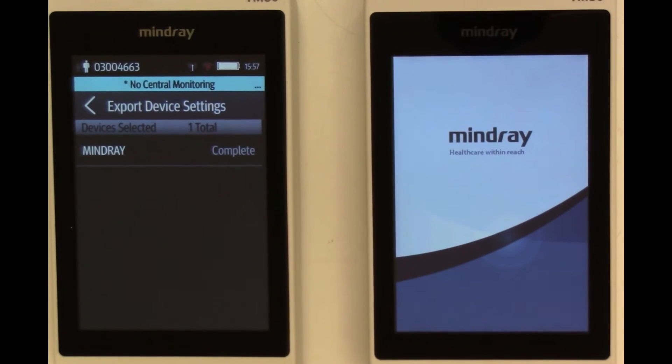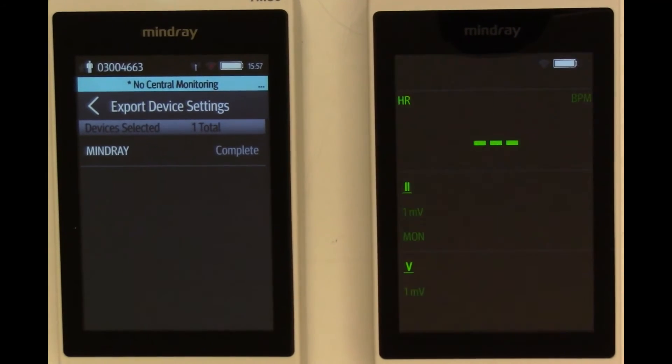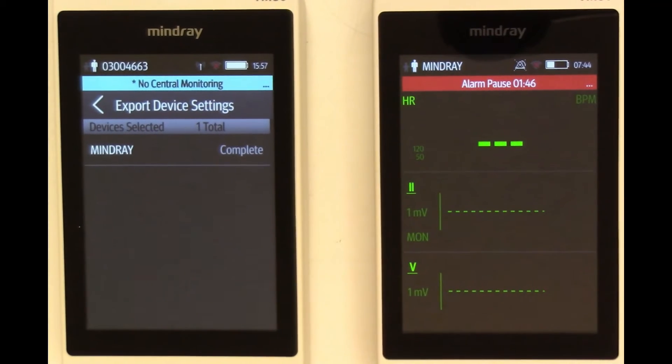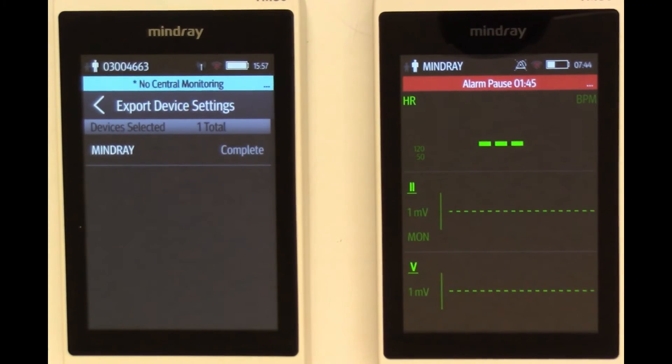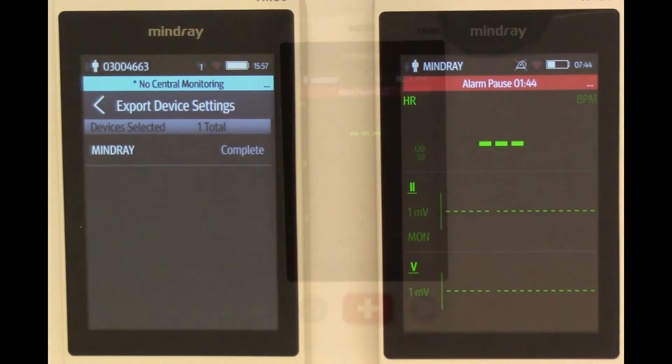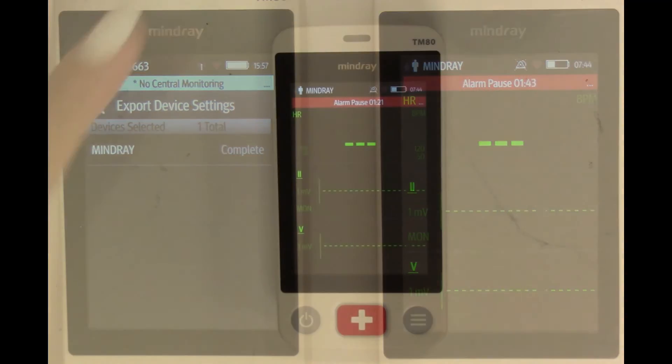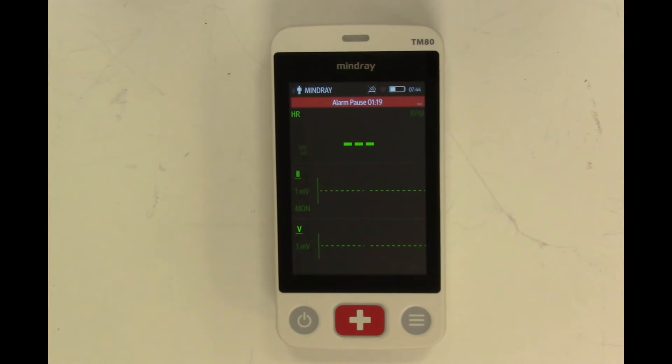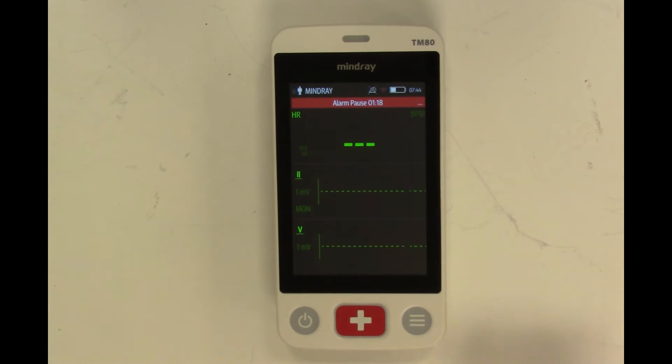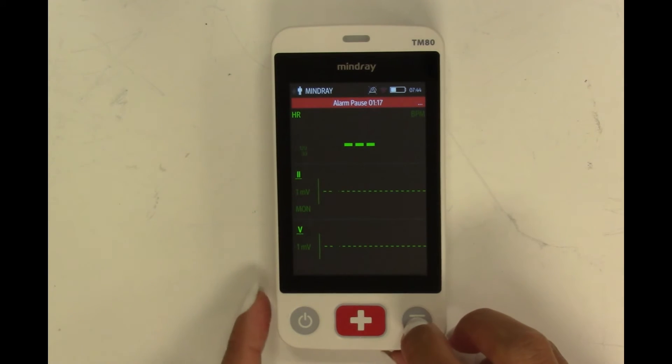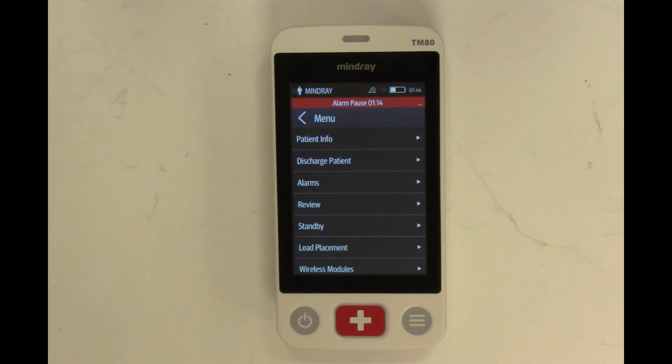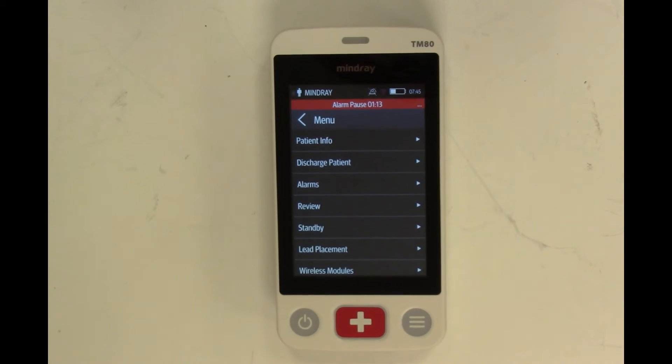You may remove TM80A since it now served its purpose delivering its configuration into TM80B. The only settings that need to be configured manually after the cloning is the IP address setup under Network Setup. Select Main Menu.